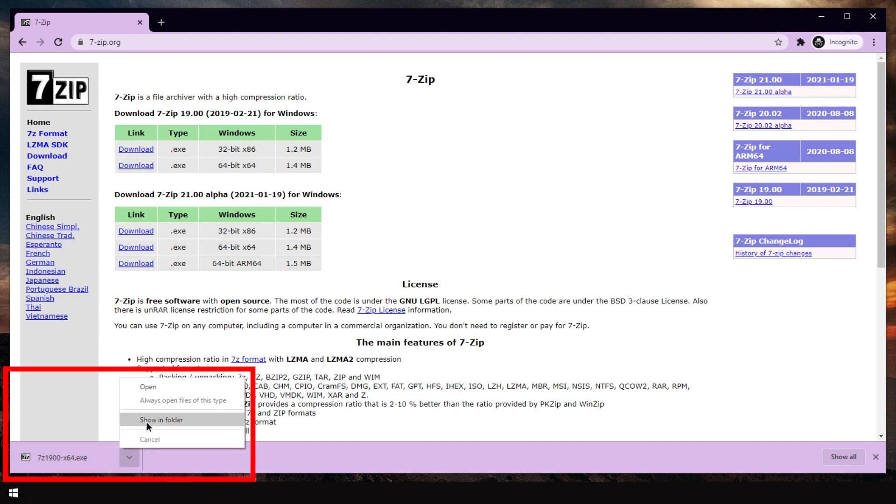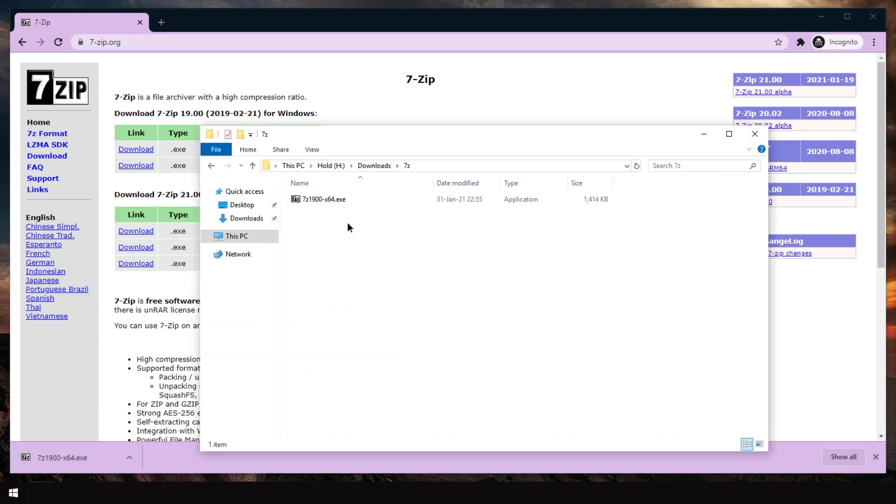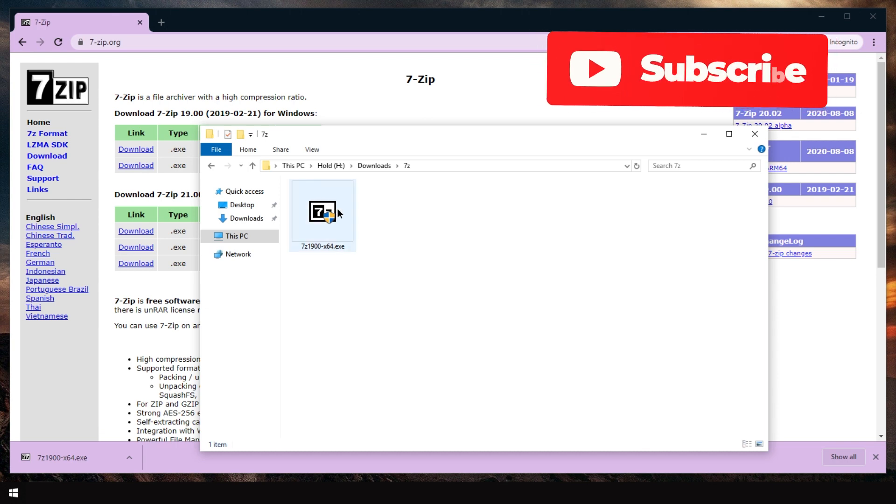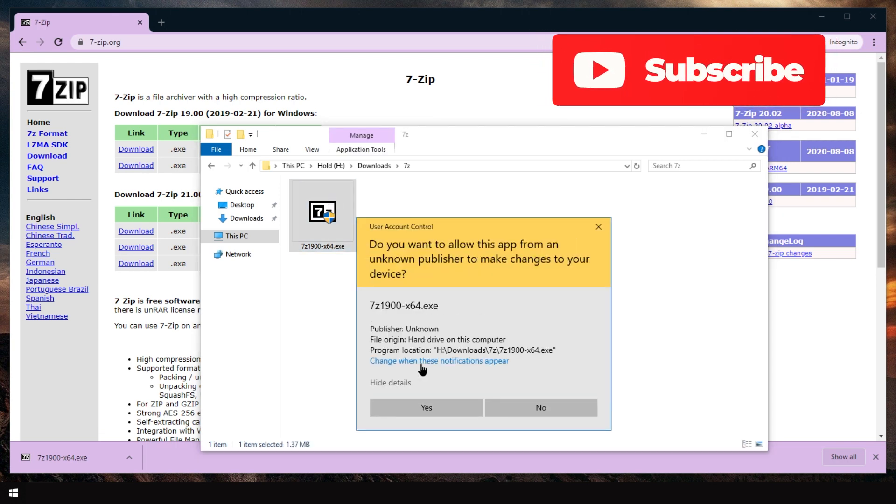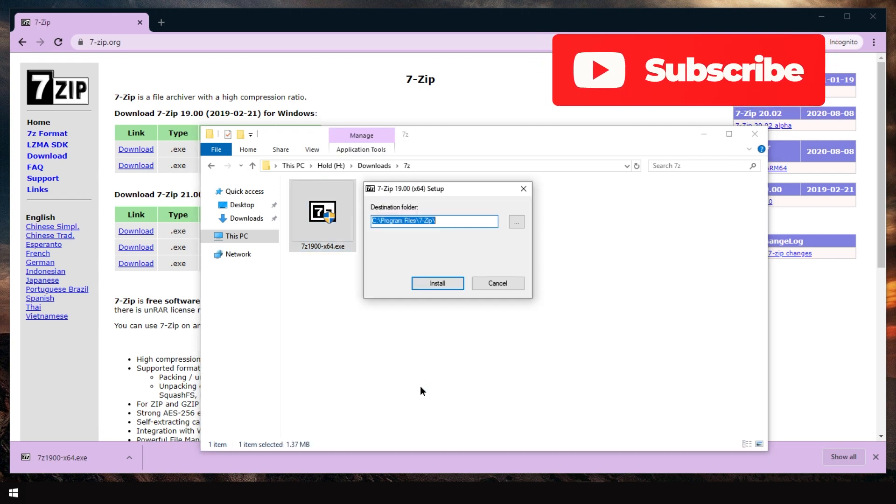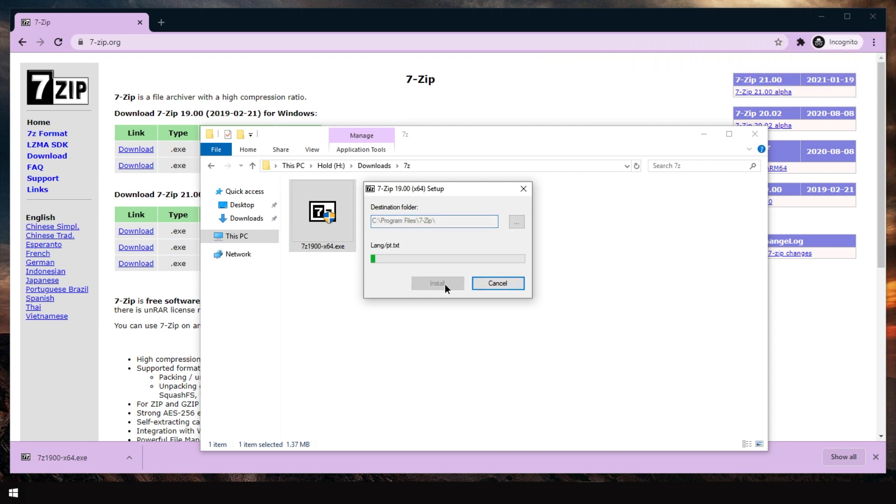Go to the location of this file. For example, by showing folder. And here it is. This file you just need to double-click. Confirm so it can install. And press install. And it's done. Press close.